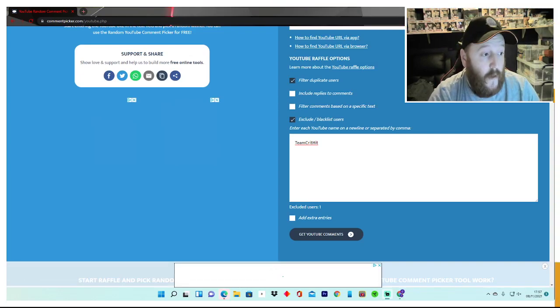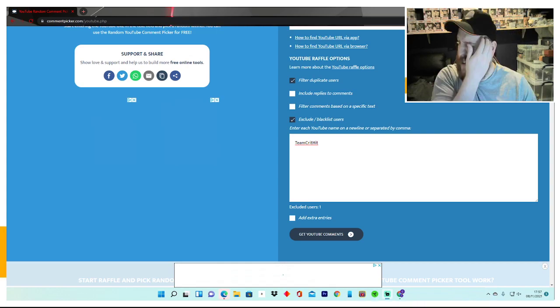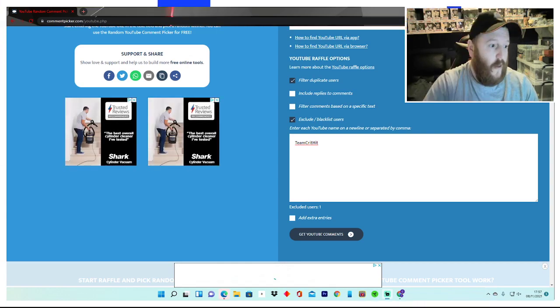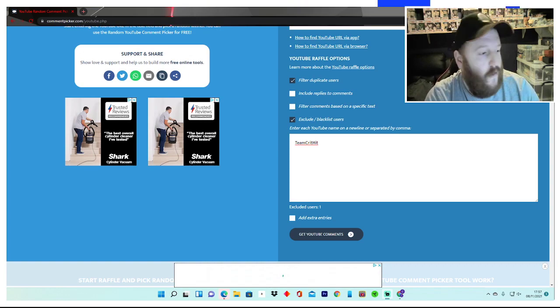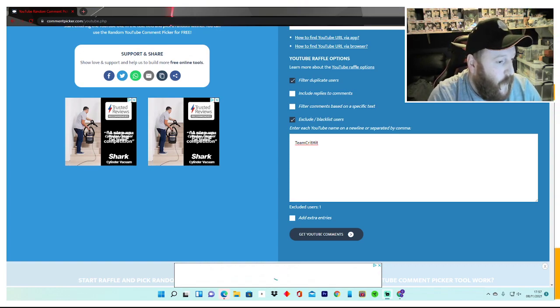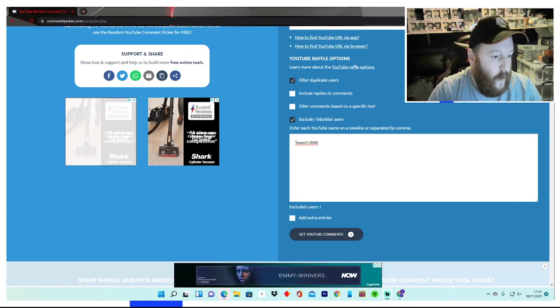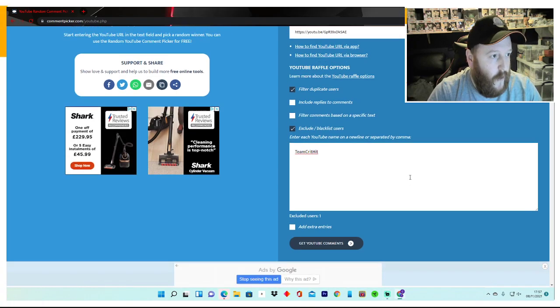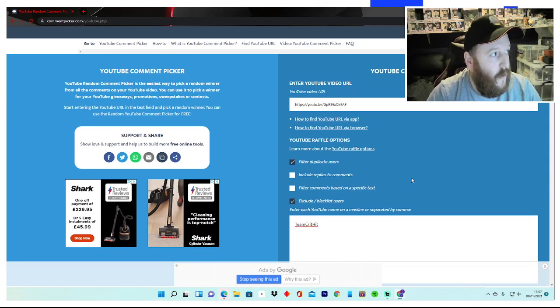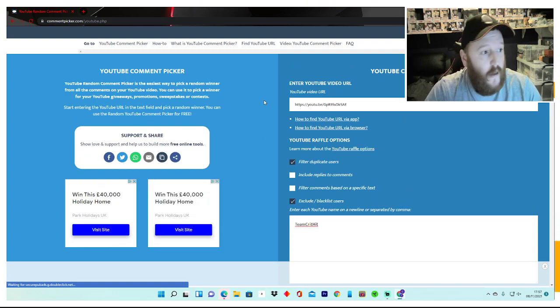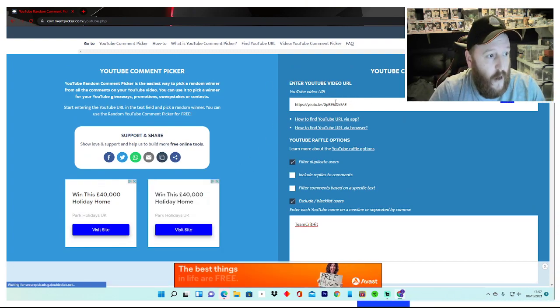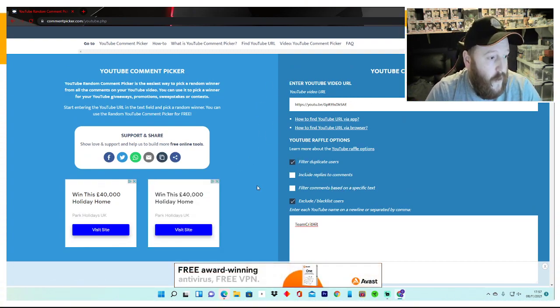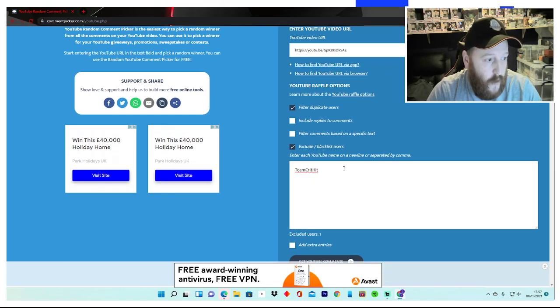Hello everyone, Paul here from Team Critic back again with the giveaway reveals. So two people are going to win themselves a playmat. Now what I've done is like we always do, the random YouTube comment picker. I put the URL in there, filter duplicate users so everyone gets a fair chance, and exclude listed names.